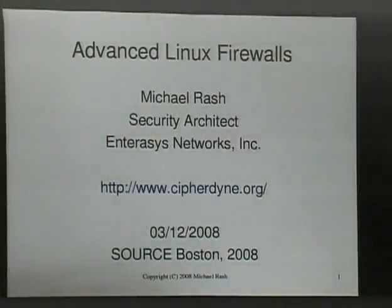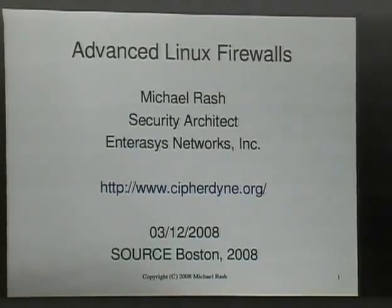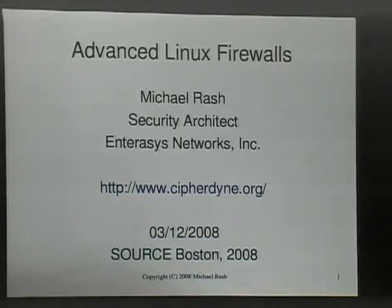Hello everyone. My name is Michael Rash. This talk is going to focus around some of my open source work that I do in my free time. In particular, the products that I release on cypherdyne.org are all open source and you can download them for free. Please, if you have any questions, feel free to interrupt me at any time.